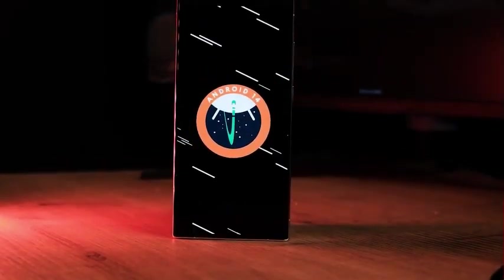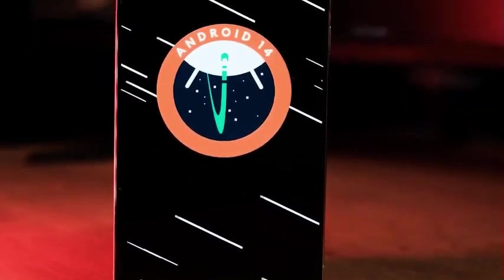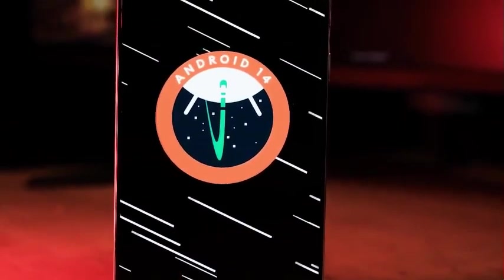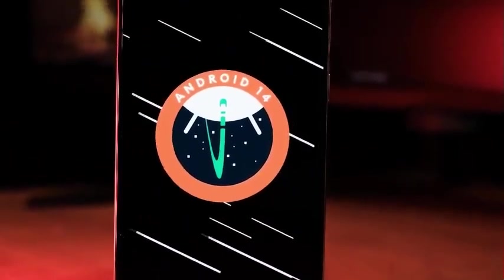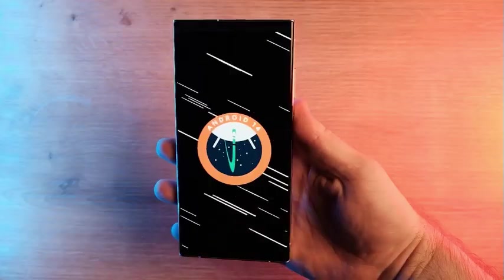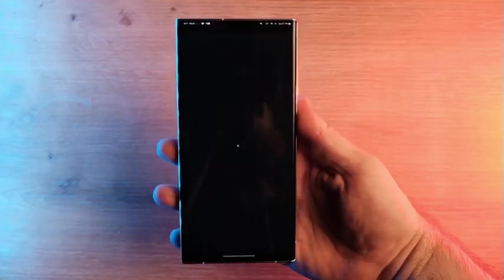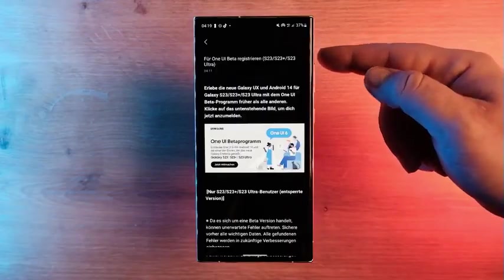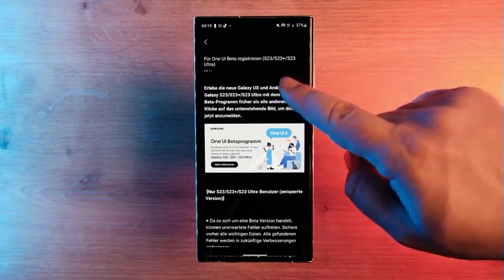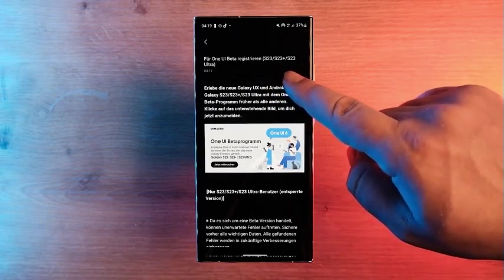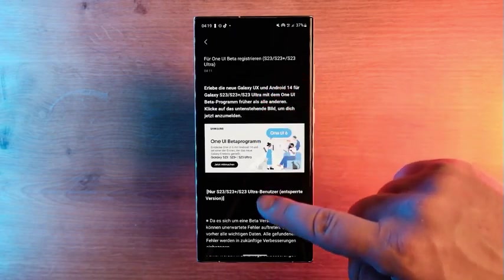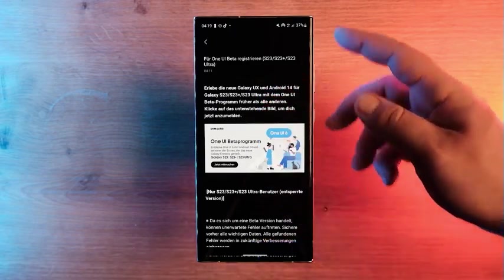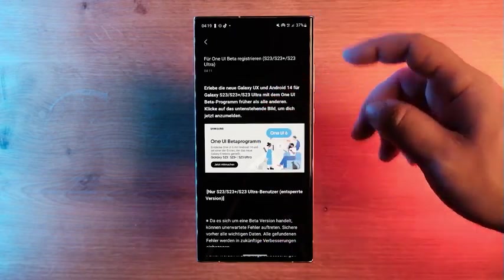After a delay of several weeks, Samsung finally released the first beta update of One UI 6.0 for the Galaxy S23. At the moment, the update is available for beta testers in Germany, South Korea, and the United States.